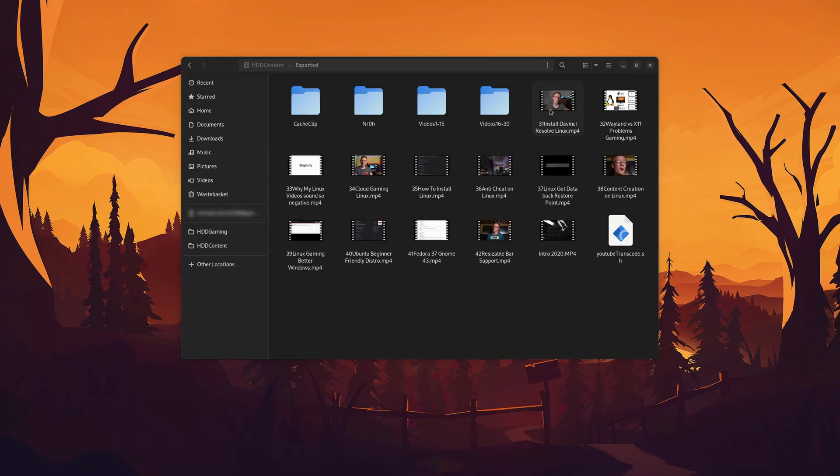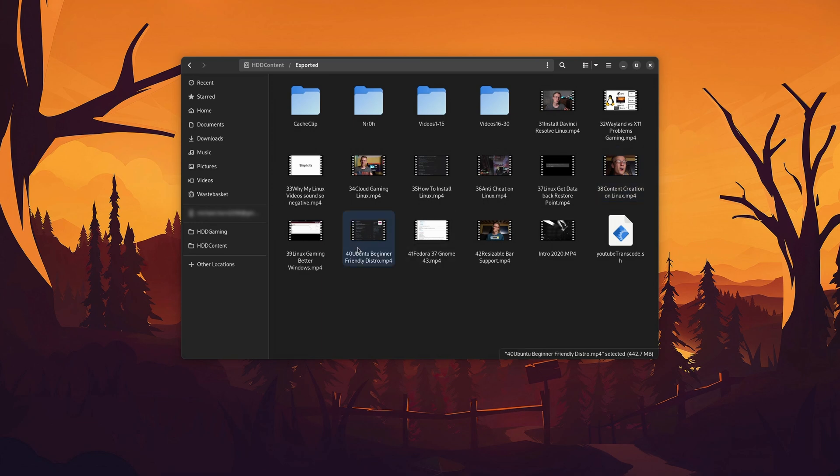After I've edited my video, I simply export it and transcode it to something which is better meant for playback, and I can start uploading it.